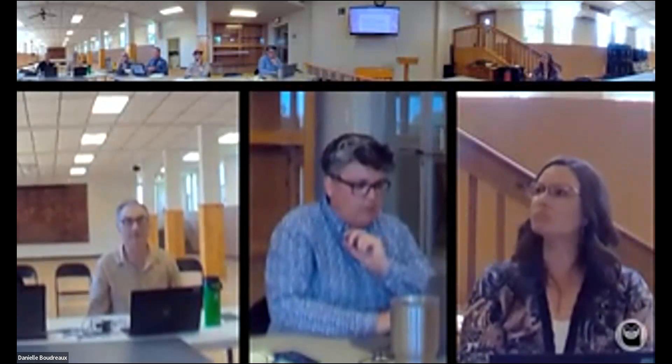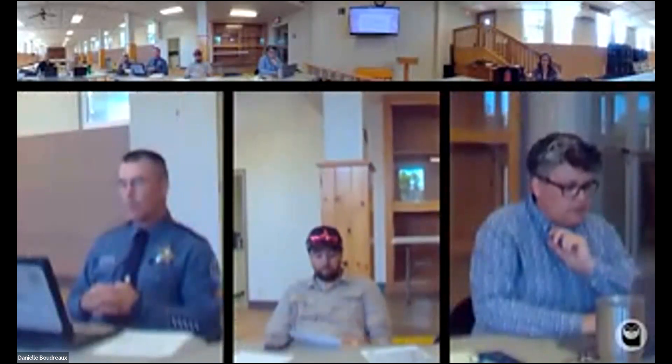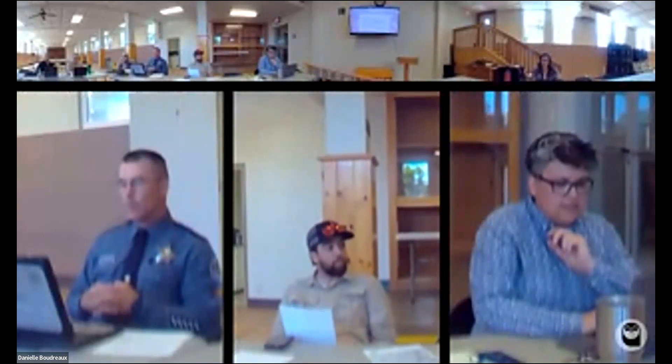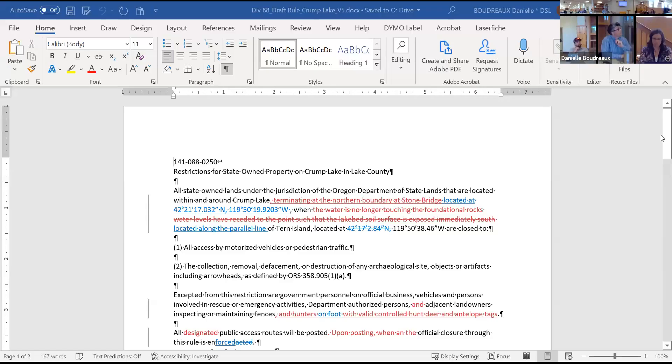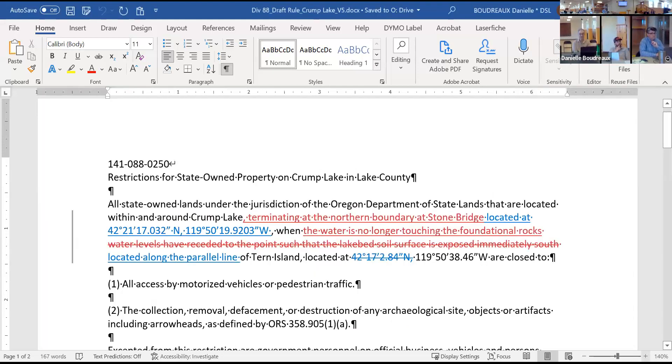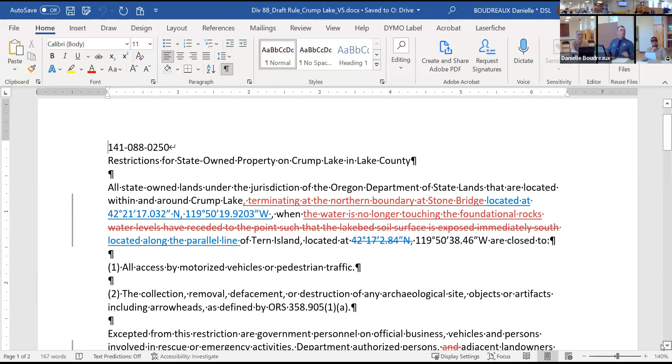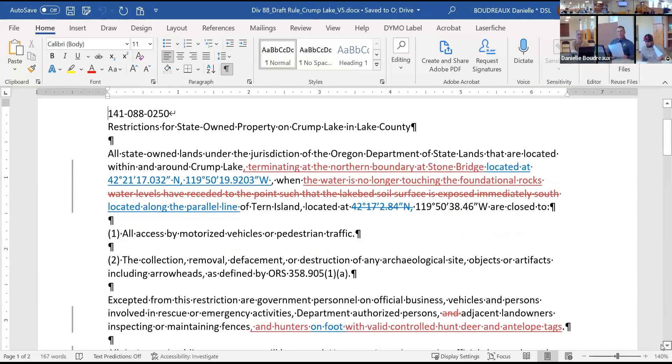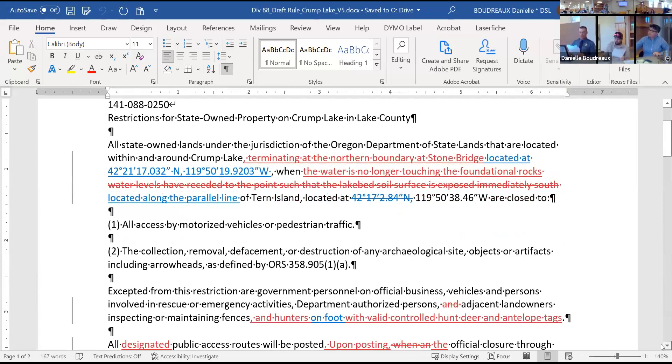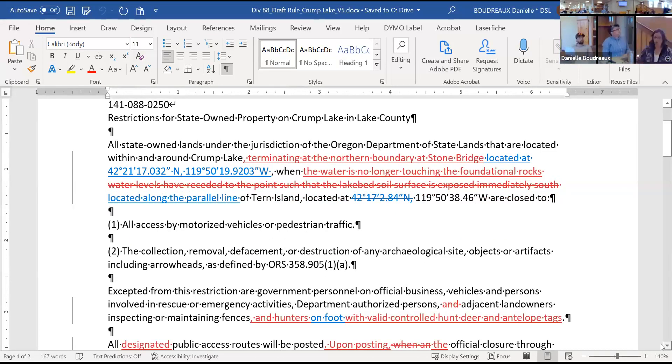The first thing we're going to go over is the rule language that came out of the last RAC meeting. We sent the rule language to the Department of Justice, to our attorney there for his feedback. So you have two copies. The one that we're looking on the screen is the shorter one, the one that's in black and white. The one that is in color in the room is the one that came back from DOJ. This is what we ended with last time.